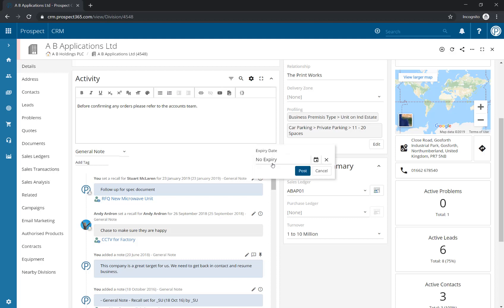We will then be asked to set an expiry date. If you have set a default urgency period, then this will default to that system preference. But for now, we're just going to set it to no expiry.